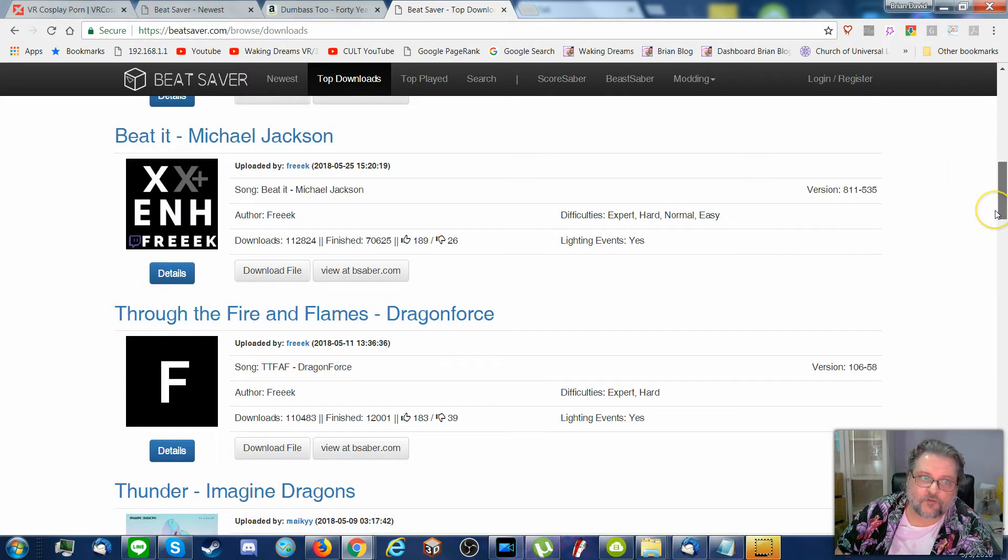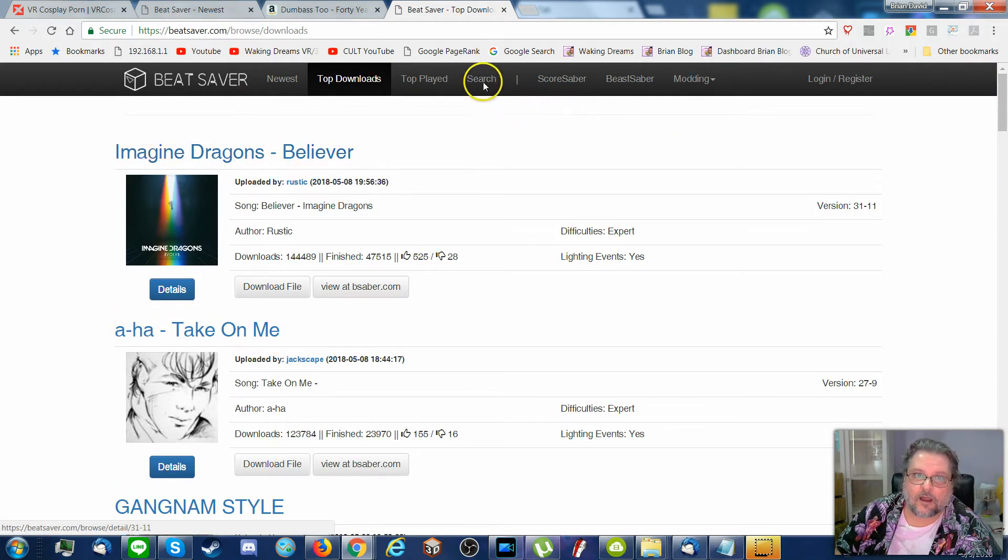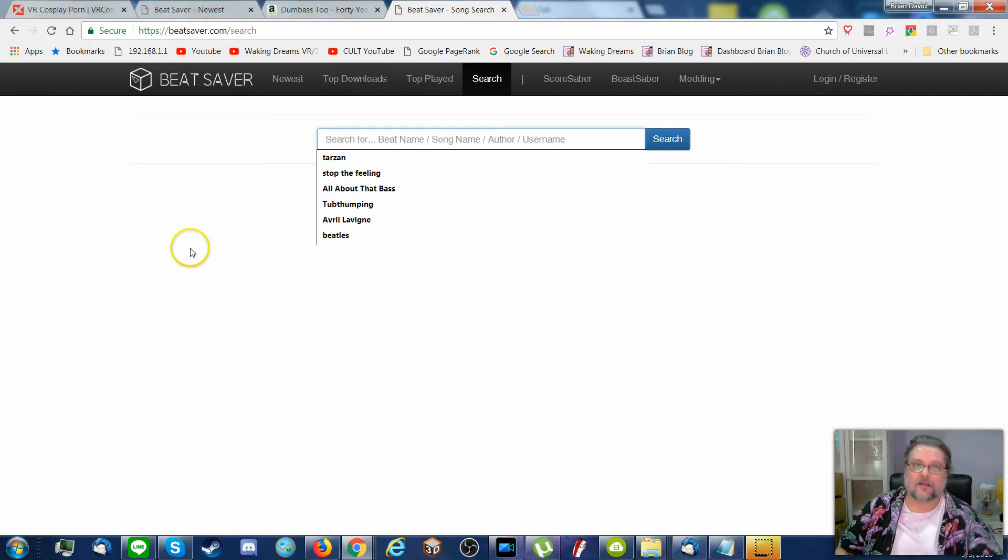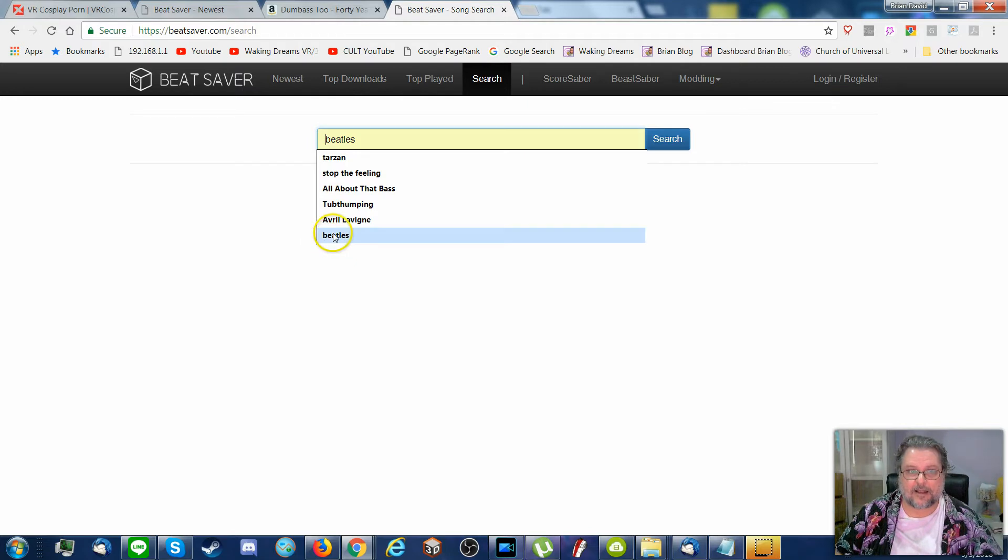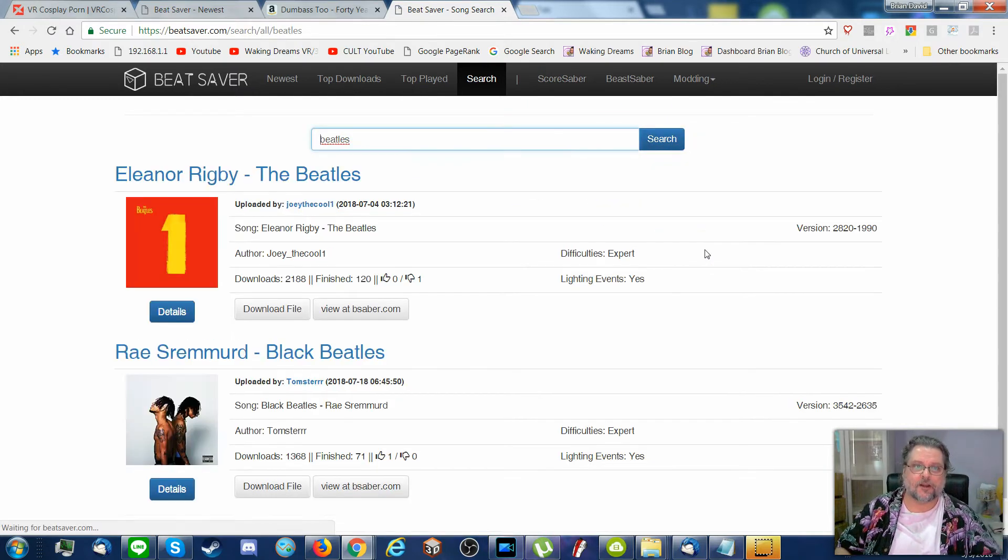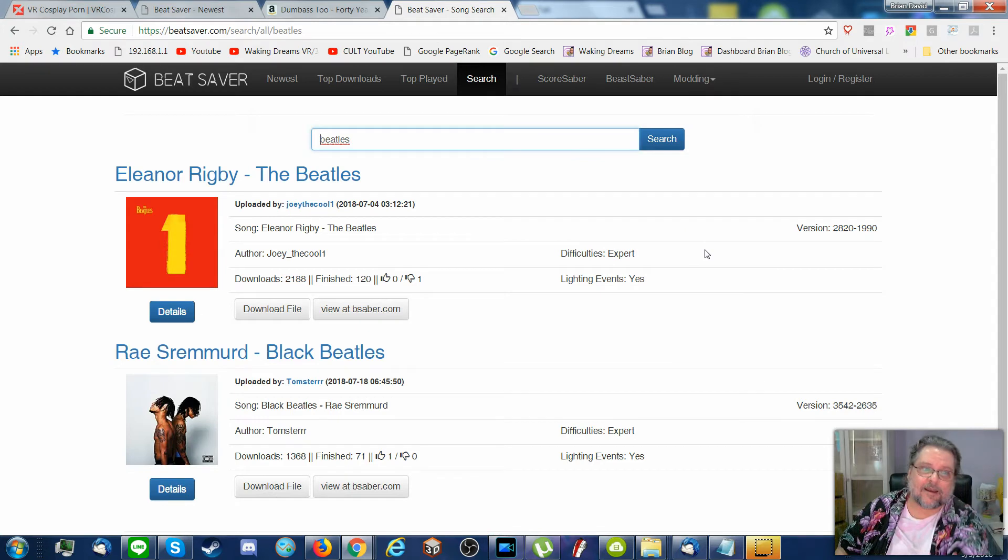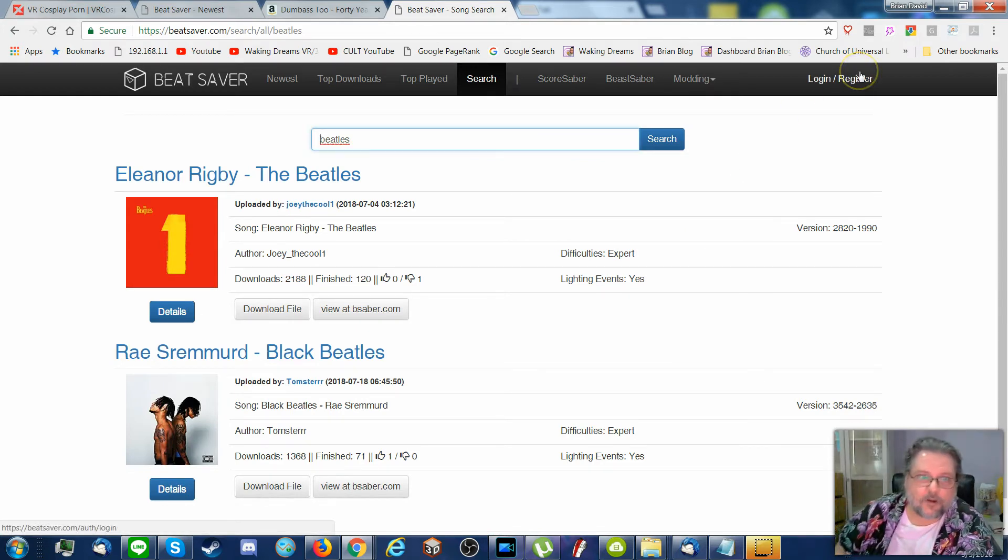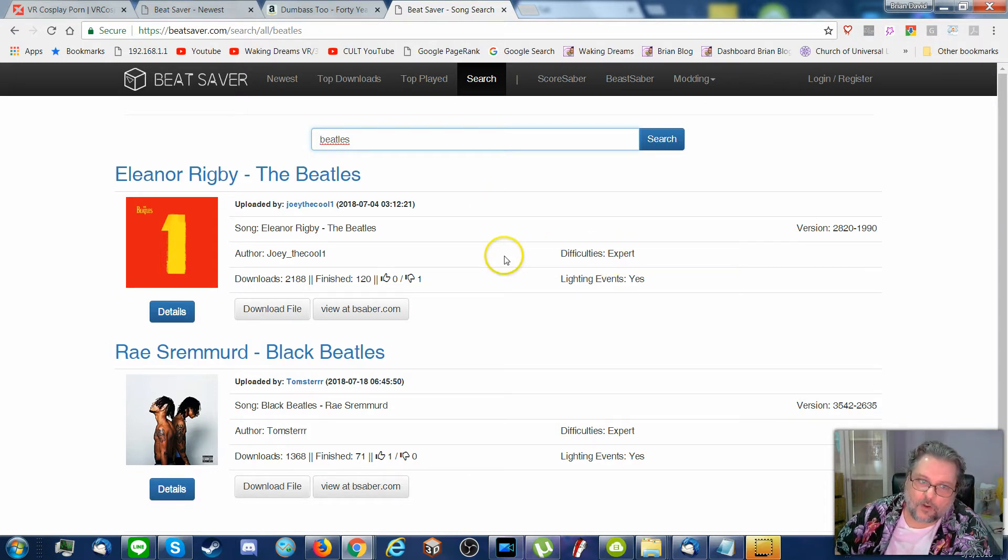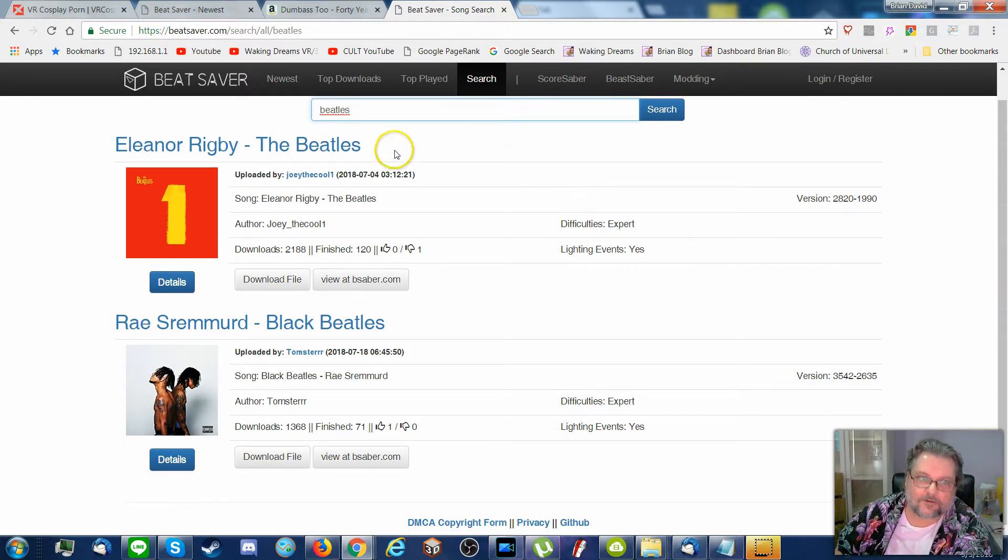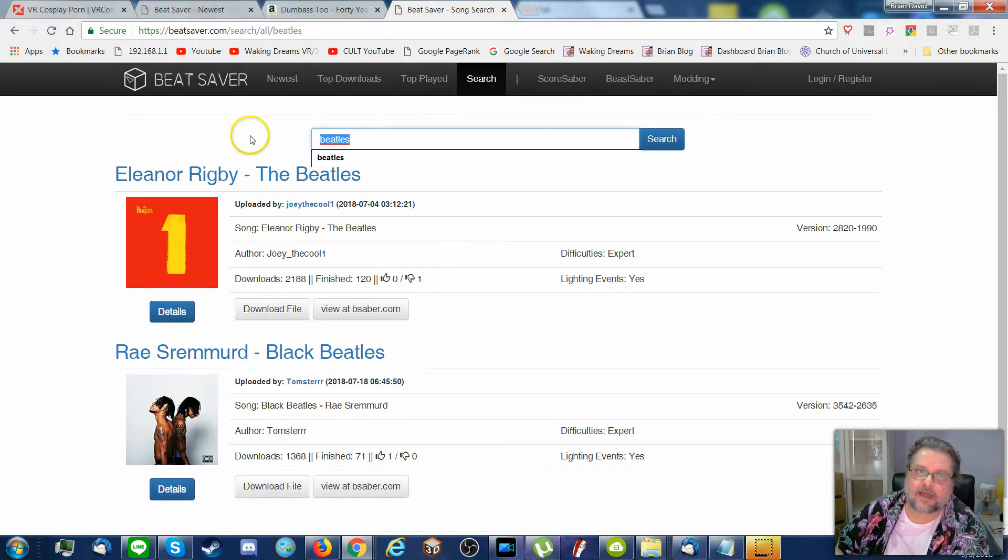You can search for songs that you like. We're old, so probably the songs you like are not going to be on there. Let's just check out the Beatles real quick. Beatles, search! And for some reason, someone has mapped Eleanor Rigby for Beat Saber for expert mode, which makes absolutely no sense. It's the only real Beatles song on here for now. But go ahead and check that out and do searches.